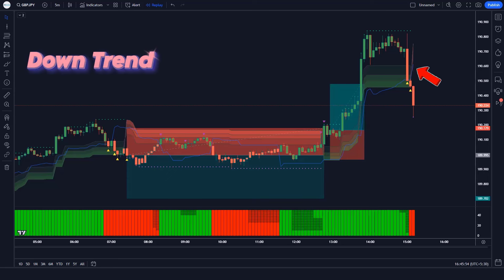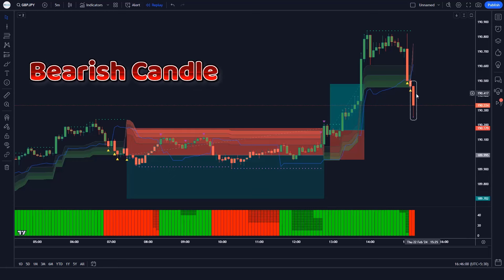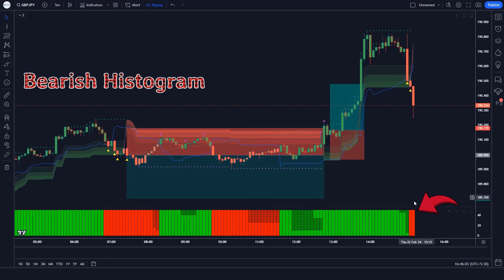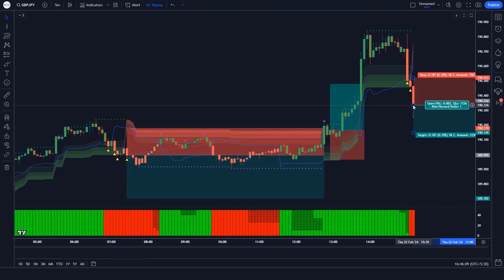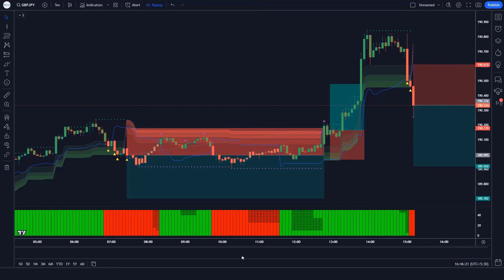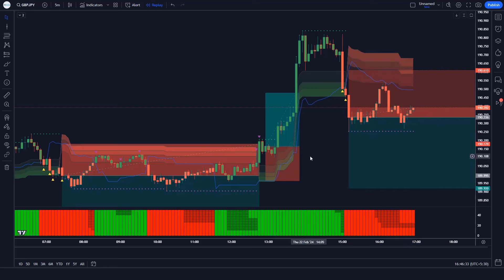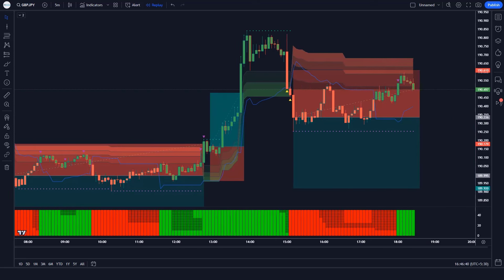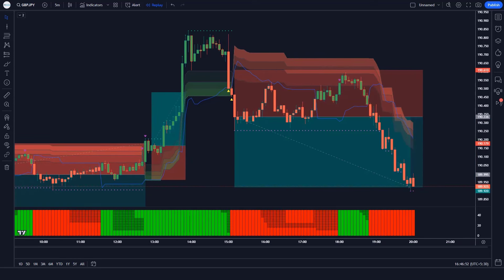Trade example 4 (sell): The SwingArm ATR indicator gives a downtrend signal. The market has made bearish candles to give confirmation. The Donkey & Trend Ribbon histogram is bearish. All conditions are met — we place a sell order. Stop loss is at the TT line with a 1:1.5 risk-to-reward ratio. The market has completely hit the target.